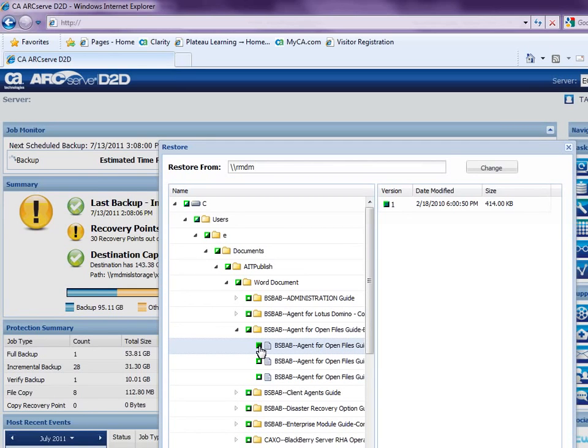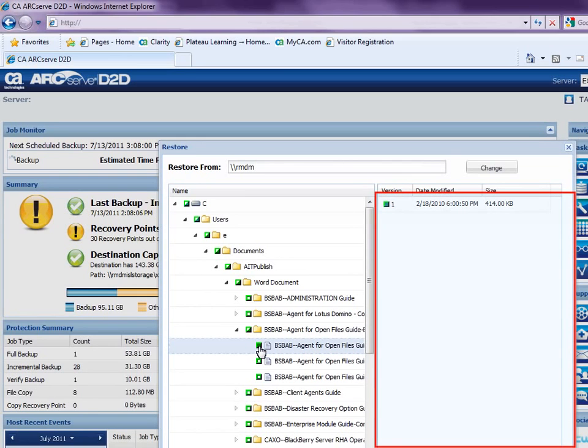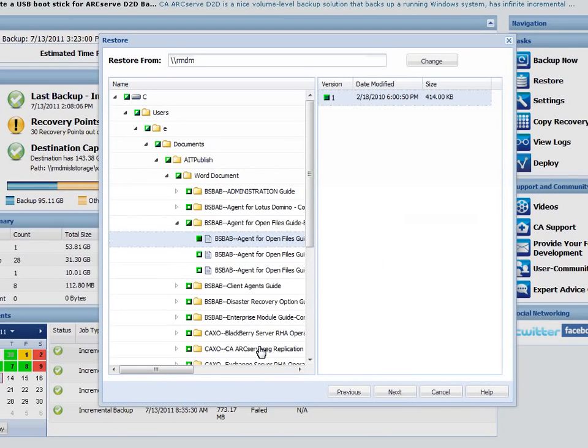When you select an individual file to be restored, all versions of that copied file will be displayed in the right pane. If multiple versions are available, you must then select which copy version you want to restore. When you have finished specifying the file copy data to be restored, click next.